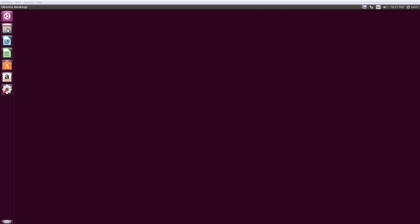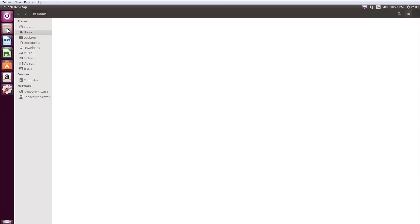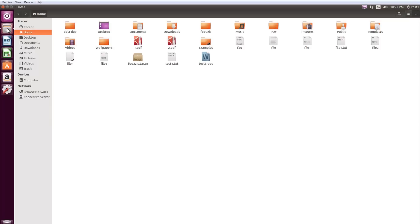Click the File Manager icon on the left panel. By default, it explores your home directory.